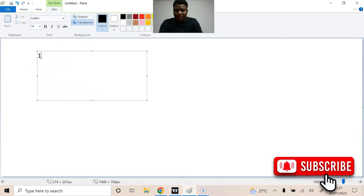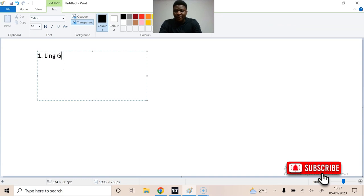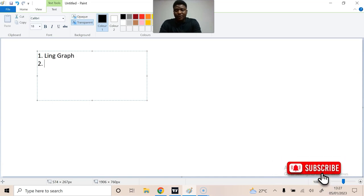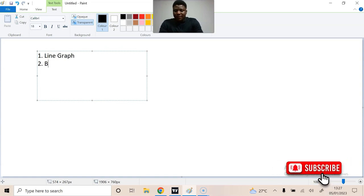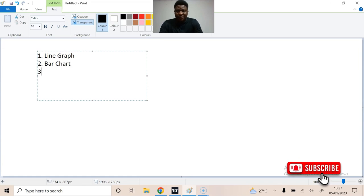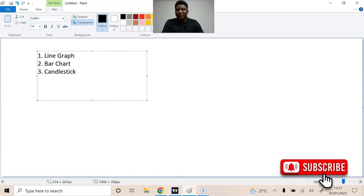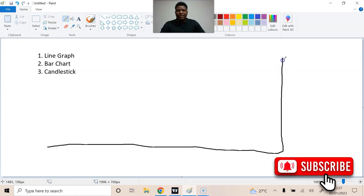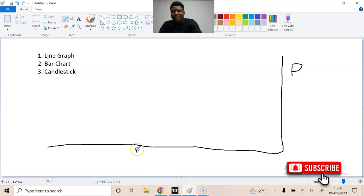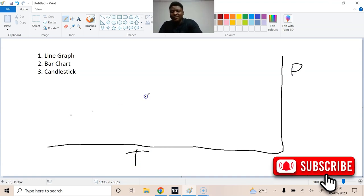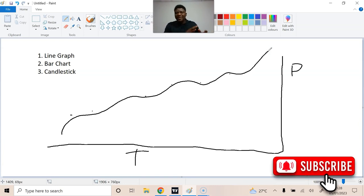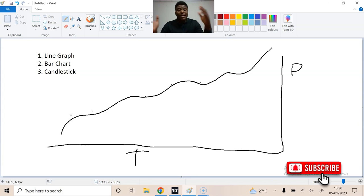Before candlesticks came, we had a few different ways of reading charts. First was the simple line graph, then the line graph developed into a bar chart, and then we had candlesticks. A typical line graph just measured price against time — plotting points and connecting them with a line, showing you what an uptrend would look like.